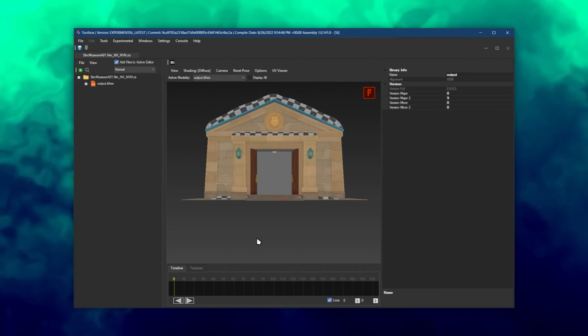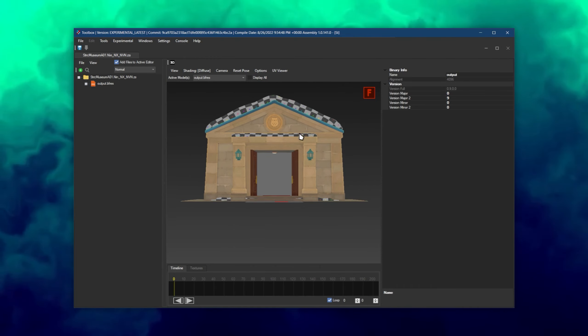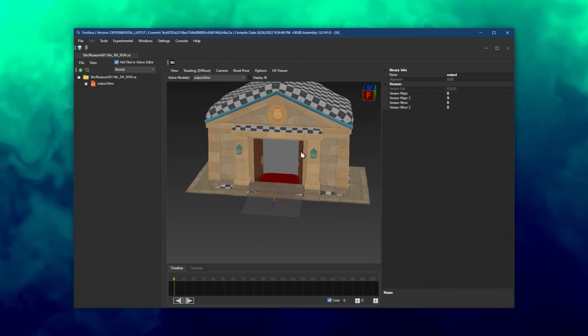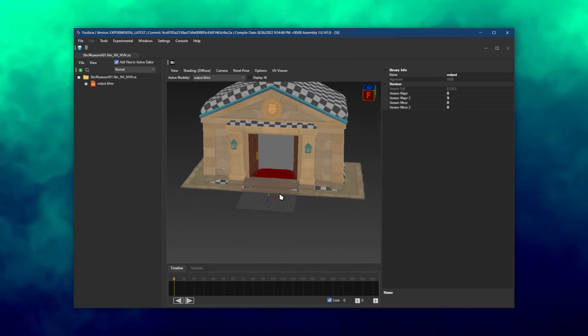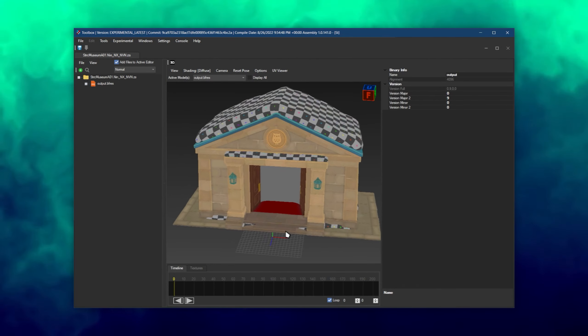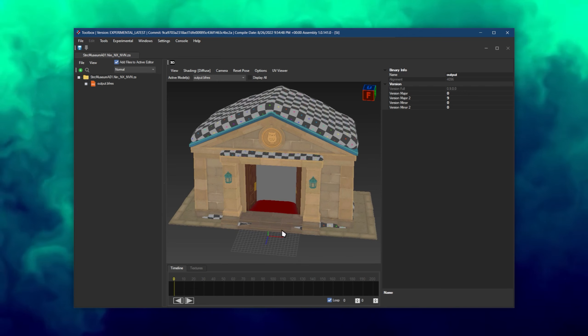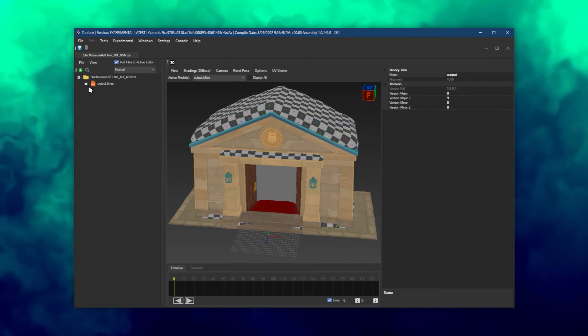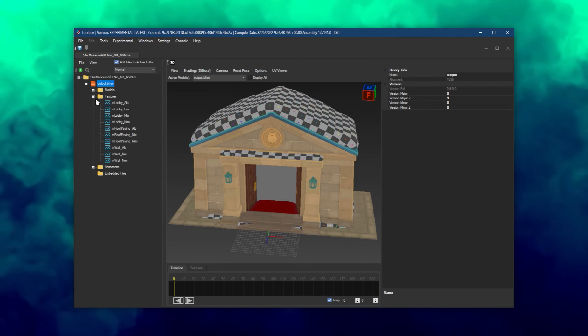You can zoom in or out with the scroll wheel, move the camera with the left mouse button, and rotate with the right. Expand the bfres and you'll see all textures in the textures folder.